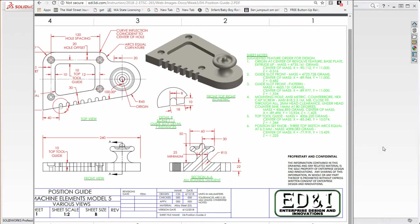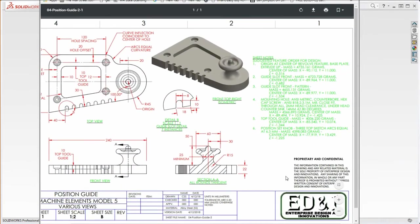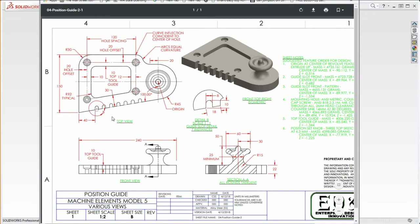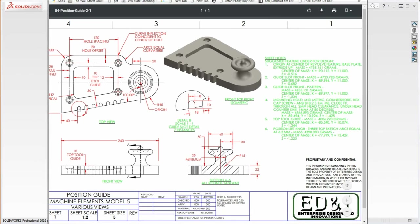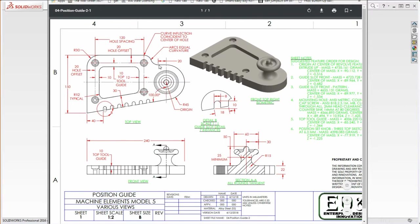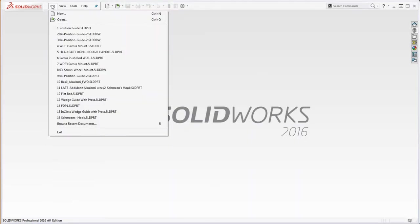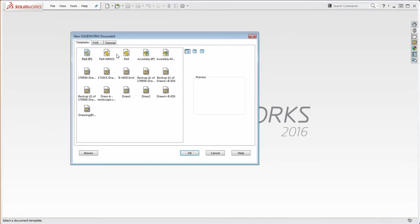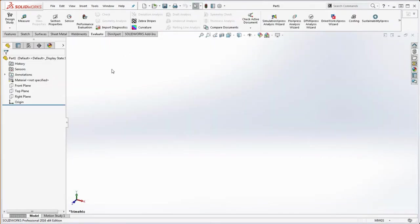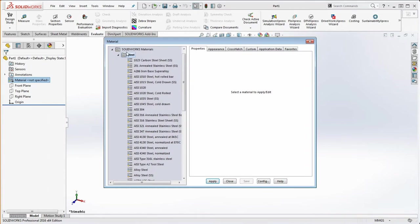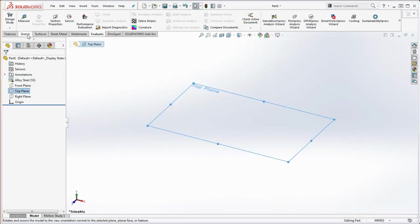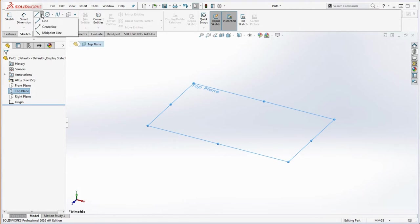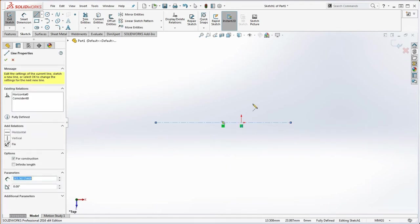Let's get started from the top of our feature manager tree. The first thing we need to do is define our materials — alloy steel bracket SS — and apply that. Then go to the top plane and begin to sketch. We'll open up your template file; I'm going to go to New, millimeter grams second, right-click on materials, go to Edit Materials, open in the steel folder, select alloy steel bracket SS, Apply and Close.